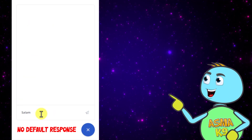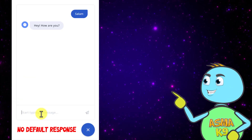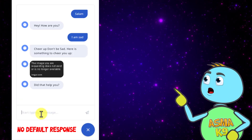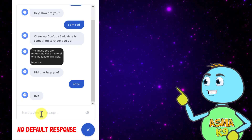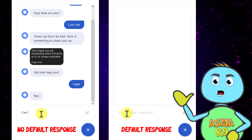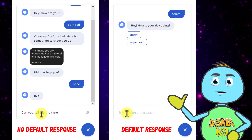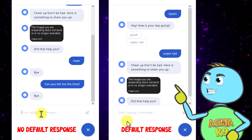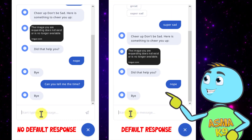This is how the Rasa chatbot will look when there is no default response. And when the default response is enabled, the Rasa chatbot will look something like this.